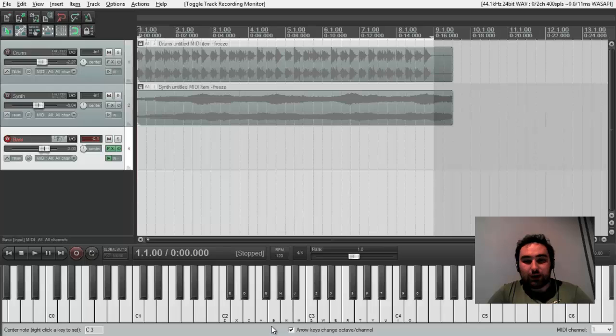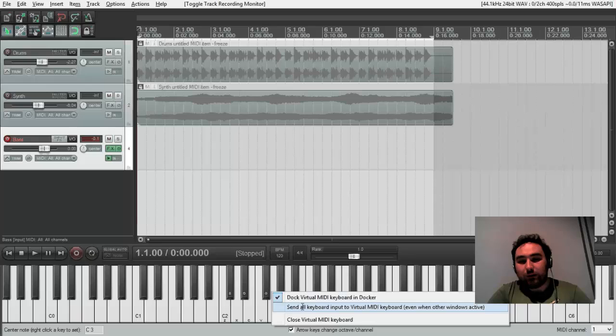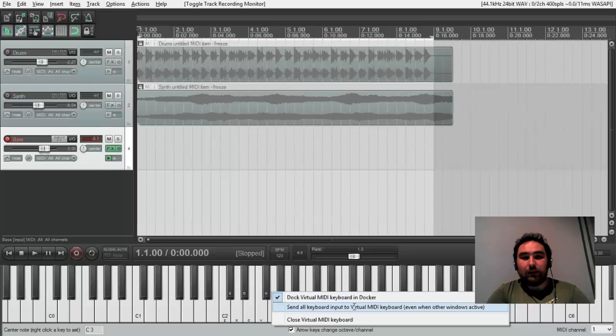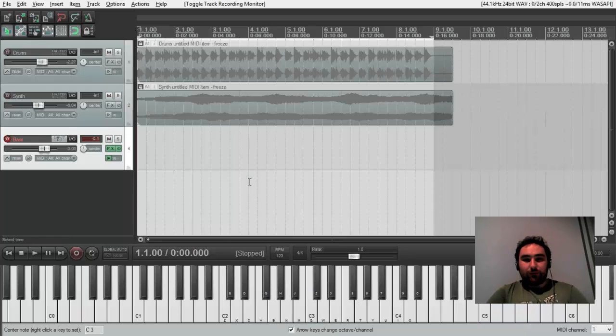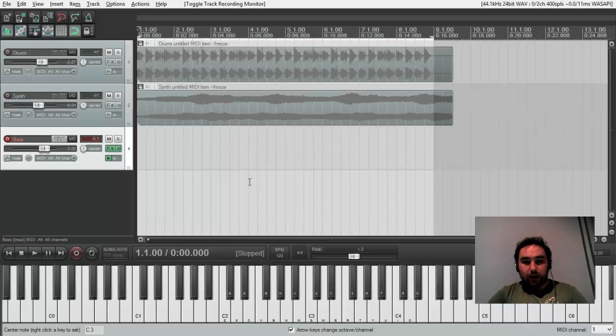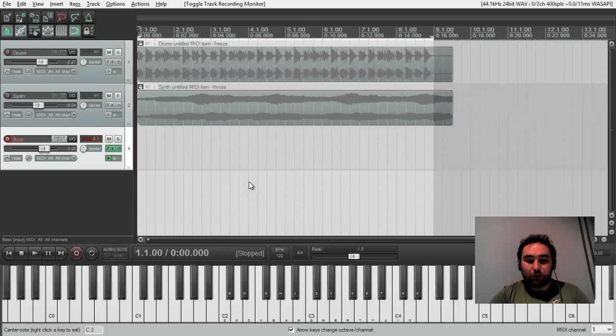It is the same. I just like you to know that there is an option to send all keyboard inputs to virtual MIDI keyboard. I like it because if I accidentally lose a focus, I can still trigger virtual MIDI keyboard with my real notebook keyboard.